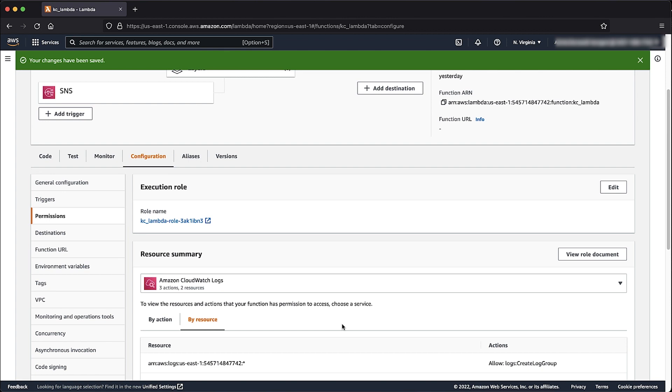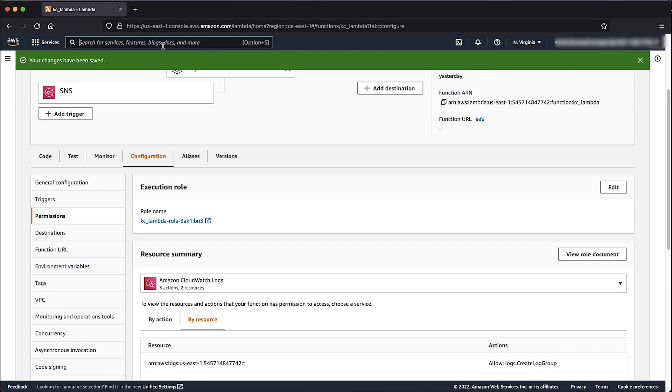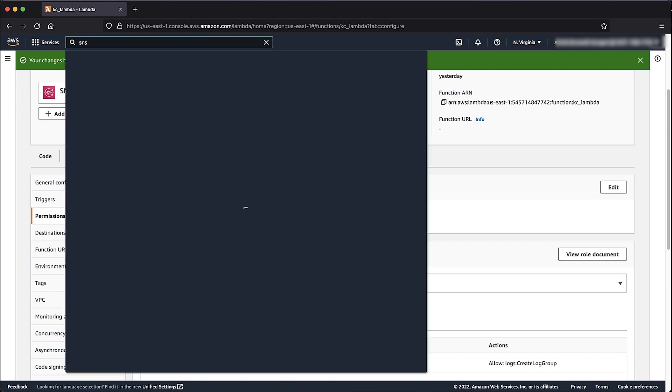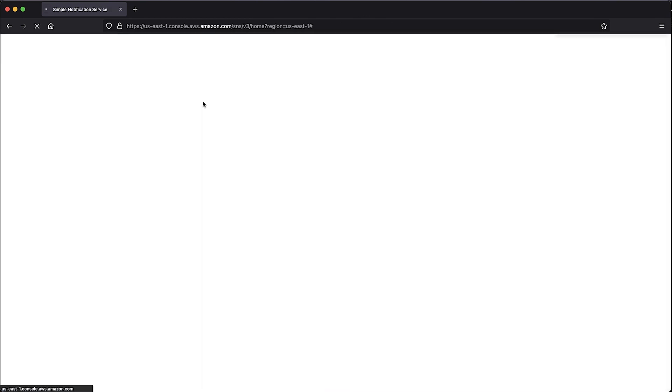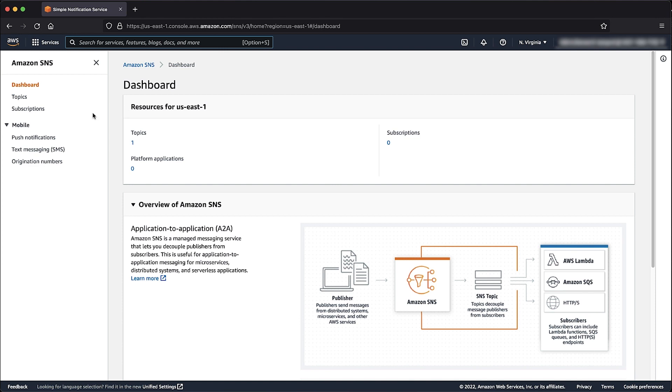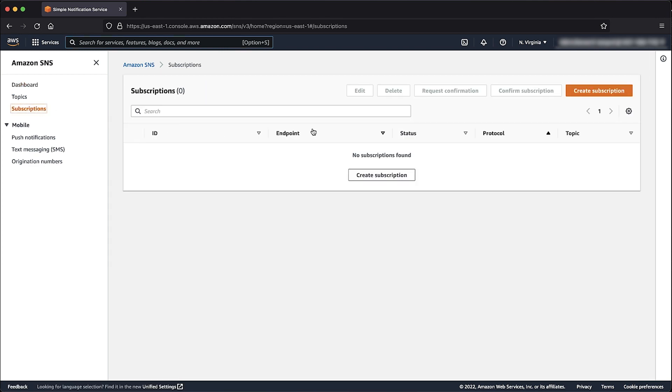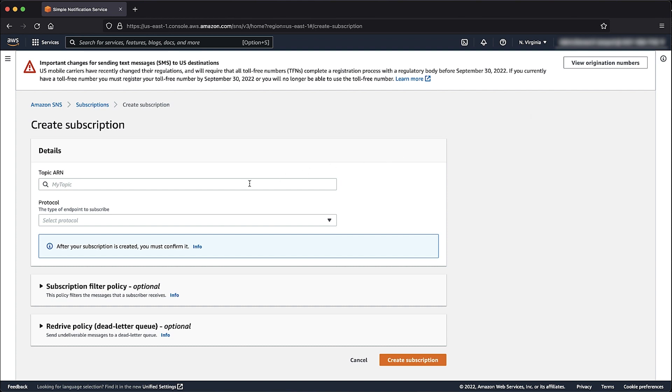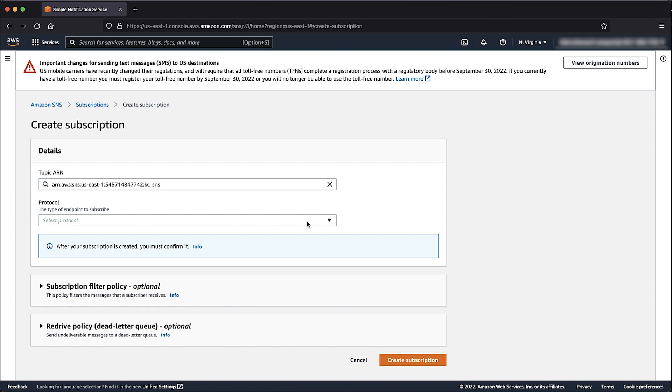For the Subscription, navigate to the SNS console. Choose Subscriptions. Select Create Subscription. For Protocol, choose Lambda.